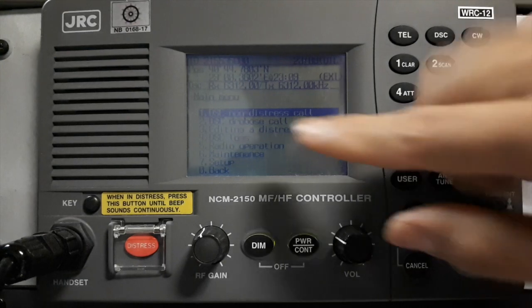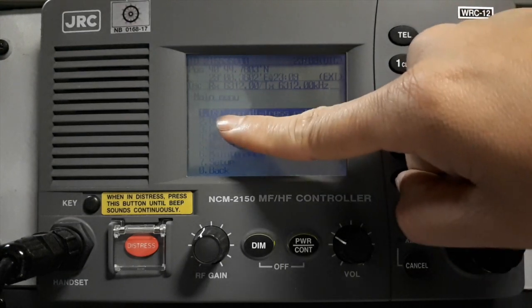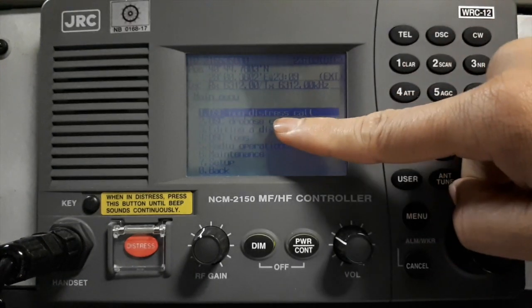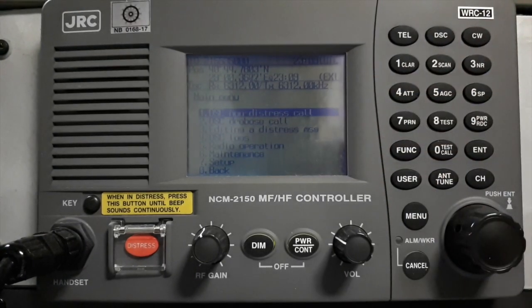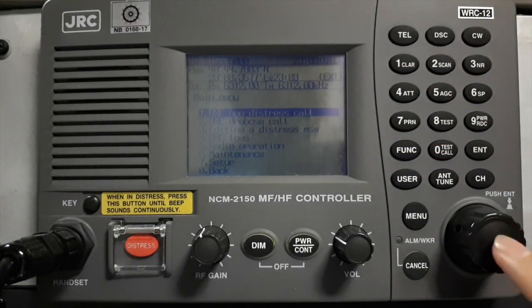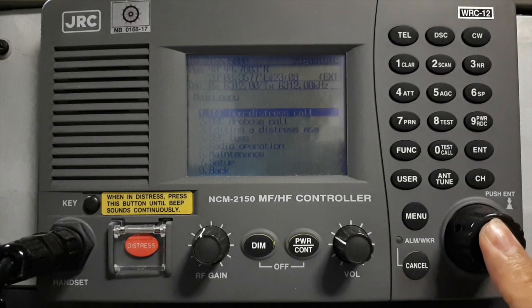Then choose number one, the DSC Non-Distress Call. This one is the enter. Going to push it.